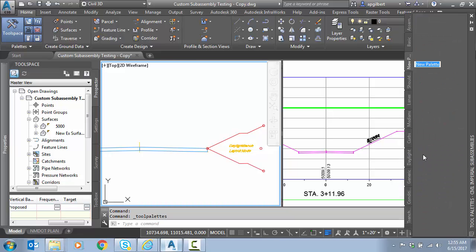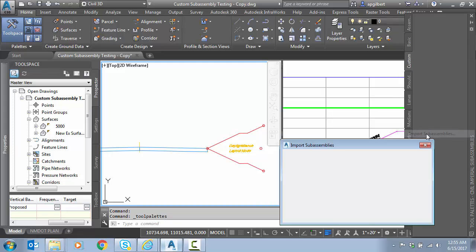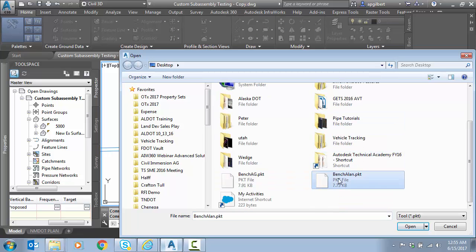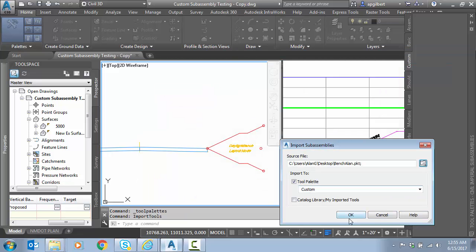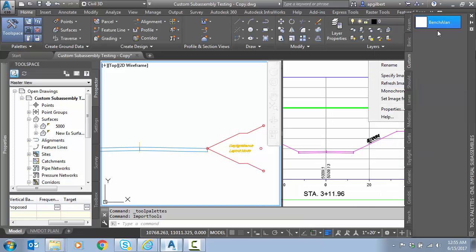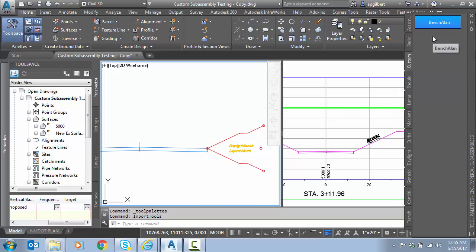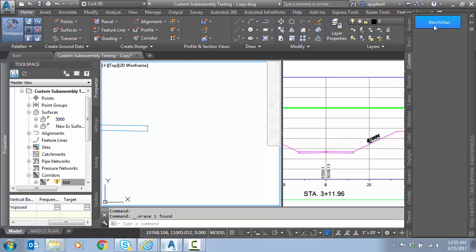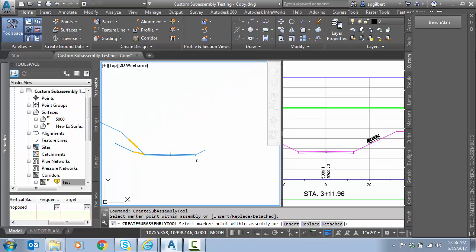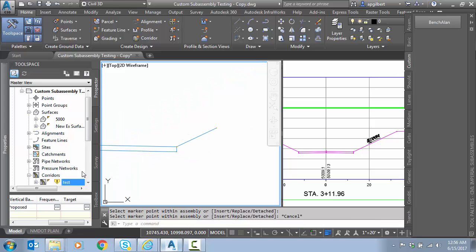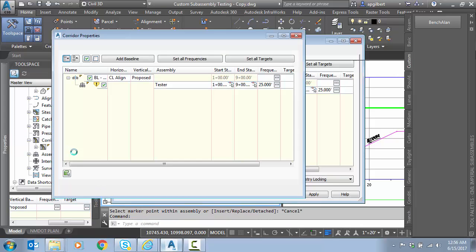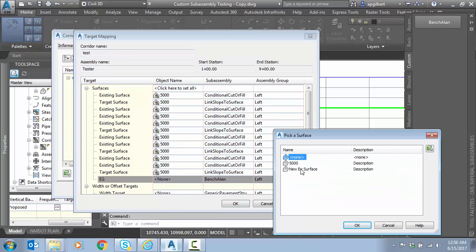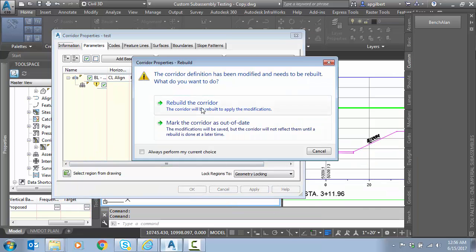I'll right-click to create a new palette and call it 'Custom'. To bring in the PKT file, I'll right-click and choose Import Sub-Assemblies, find 'bench Allen', and put it on the custom tool palette. Right-click refresh image to confirm it refreshed. Now I'll place it directly onto the assembly — on the right side we used a stock sub-assembly, so I'll delete that and click my new one to place it. The graphics don't show much, but that's okay.